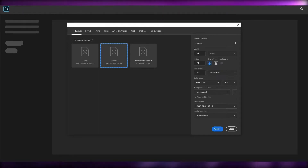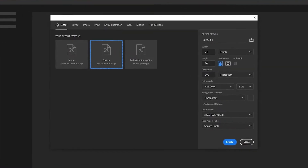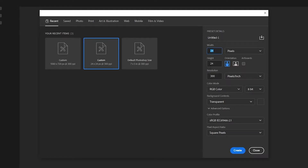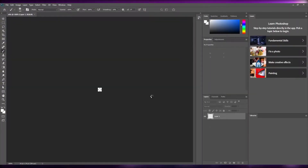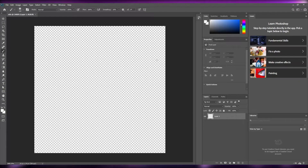First I'm going to show you how to create different NFTs. To create NFTs you're going to have to create layers, and the best way to do that in my opinion is in Adobe Photoshop. We're going to create a canvas at 24 pixels by 24 pixels, keep the background transparent, square pixels, and name it NFTs. Click Create and your canvas is ready — it's very tiny so zoom in.